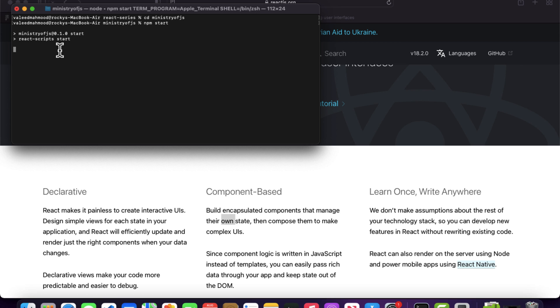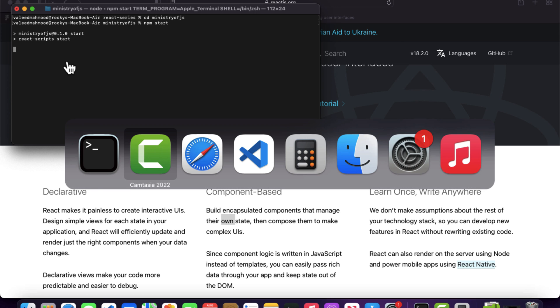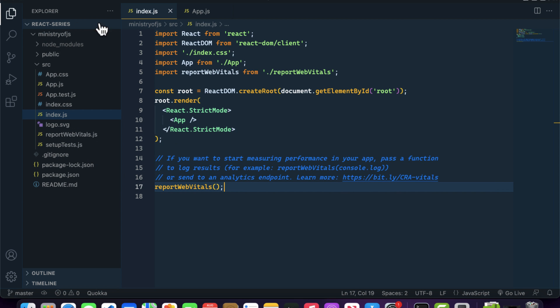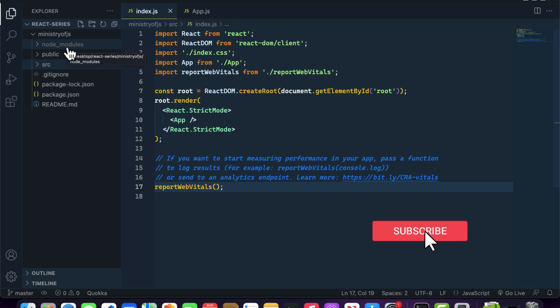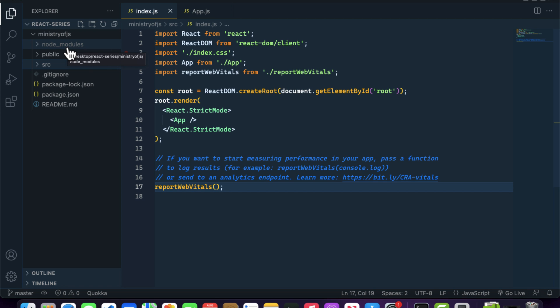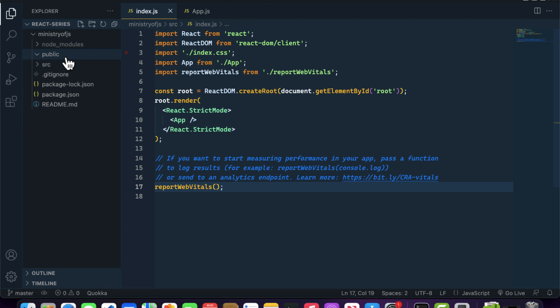While that starts up, let's browse the directory structure. Inside the node_modules folder we have all the dependencies that our React application will be using. There's no need to worry about it — I will explain each and everything in the next coming videos.